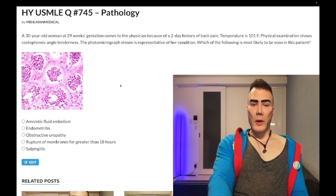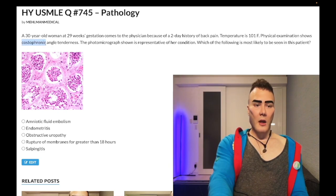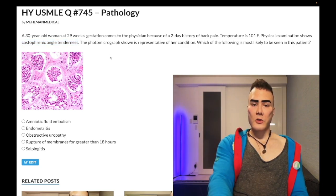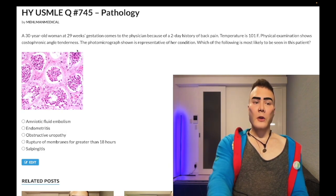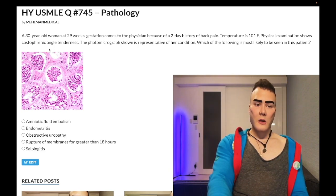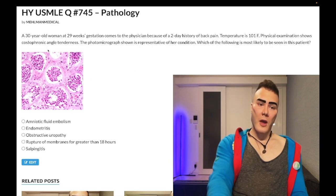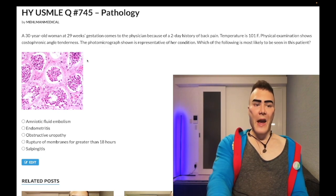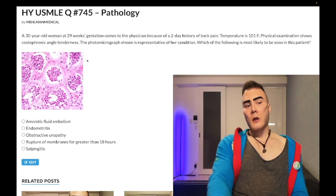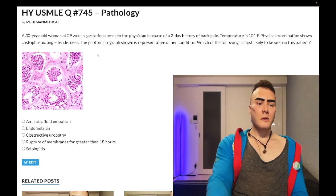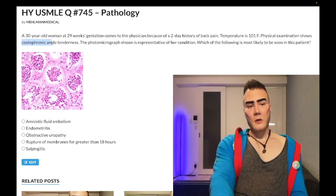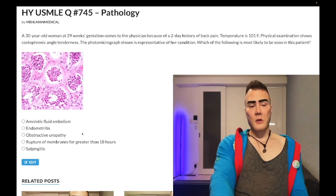Costovertebral angle (CVA) tenderness is pathognomonic for pyelo — you'll see it all over Step 1 and Step 2 NBME exams. However, this particular question uses the term 'costophrenic angle tenderness,' which is unusual. Googling it redirects to CVA tenderness — it's an obscure term used in one NBME question. Normally, costophrenic angle is applied to chest X-rays, where blunting can reflect pleural effusions. Don't be confused — 19 out of 20 times you'll see CVA tenderness.